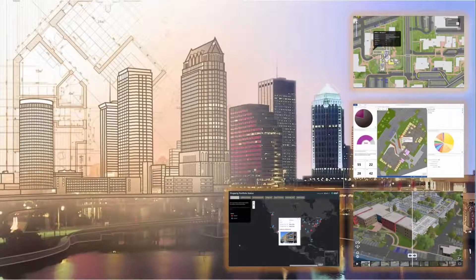Hello, my name is John Young with Esri. Are you a property, workplace, or facility management professional challenged with pulling together data from lots of different sources and systems and then delivering it back as helpful information to your business? If you are, I'm excited to speak with you today about the value of using ArcGIS as a mapping and integration platform for facilities data.